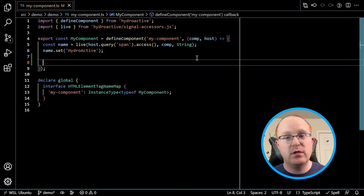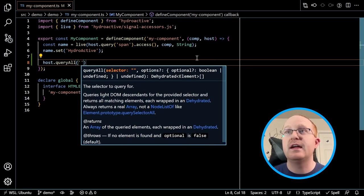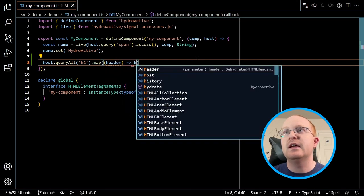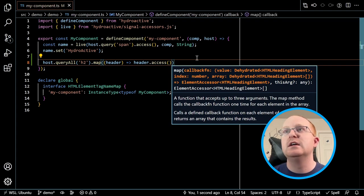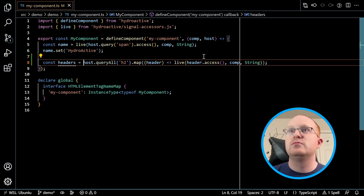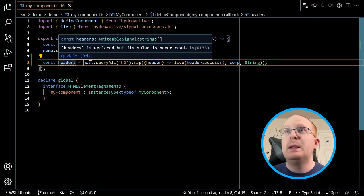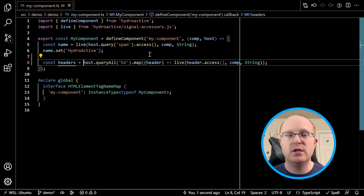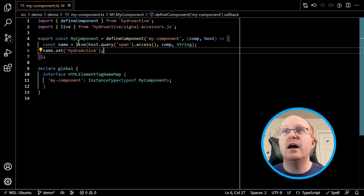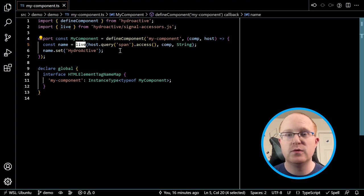Similarly, if I wanted to iterate over an array of elements, I can use host.queryAll. Query is really the thing that cares about whether or not you've got multiple things. I can query for all the headers, then for each one map over them, call .access because I need to do step two, then make a live binding with comp string. Now I've got an array of signals. I don't need a separate liveAll — Live doesn't need to understand all those different flavors. It's just query, deal with the result, then pass it on to the hydration and enhancing steps.